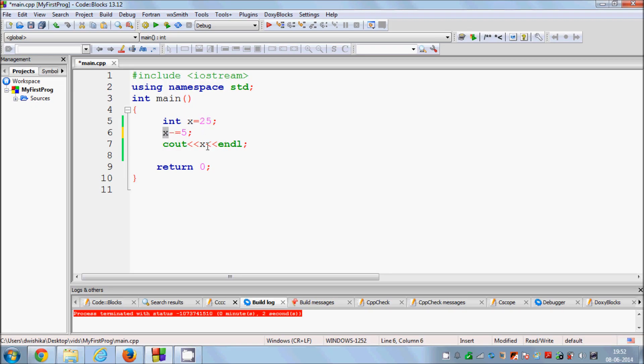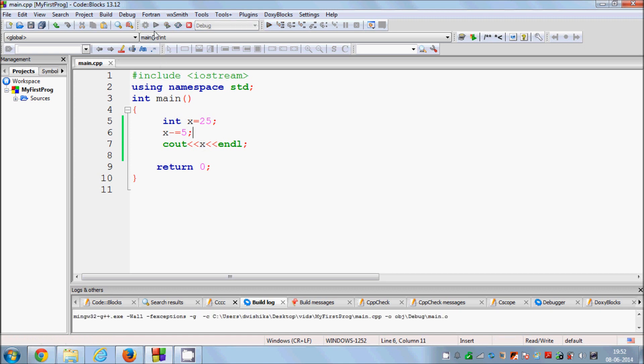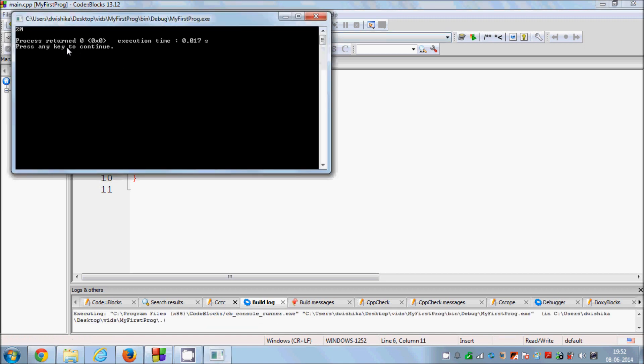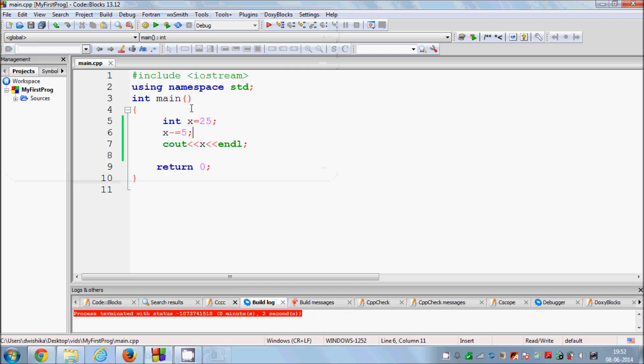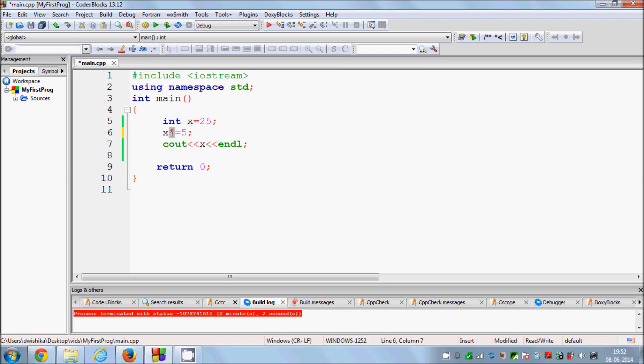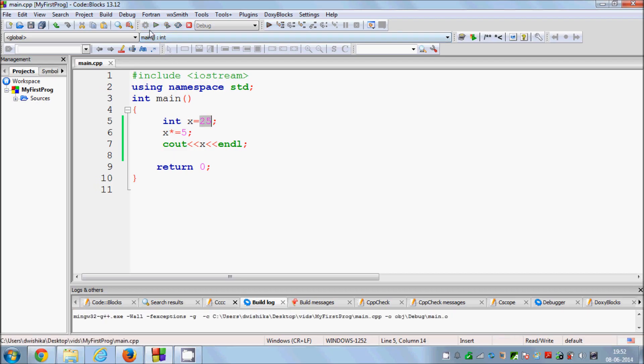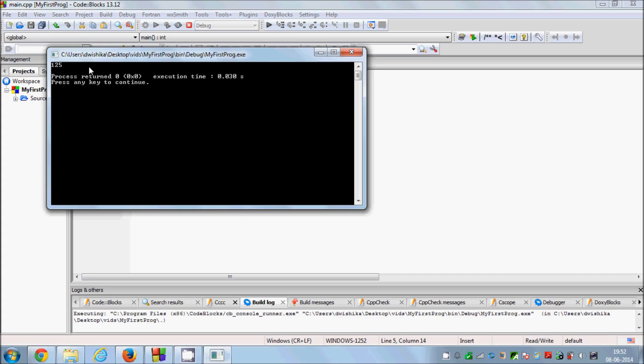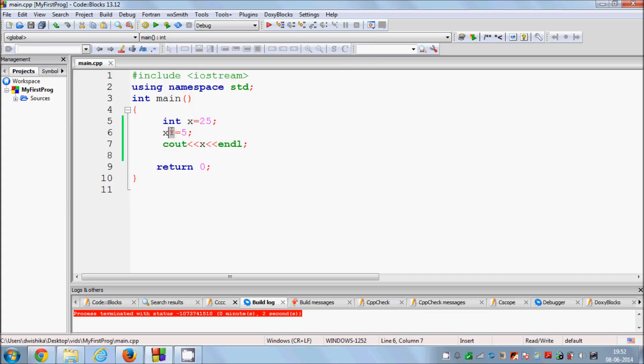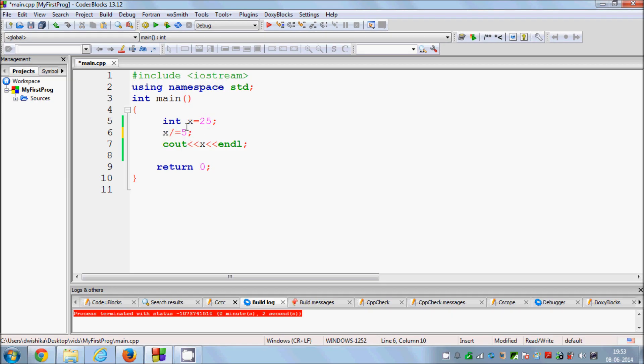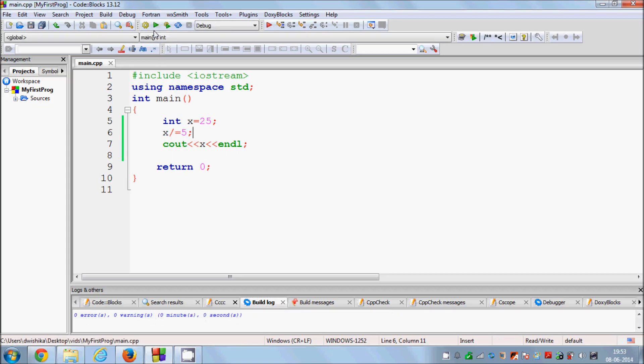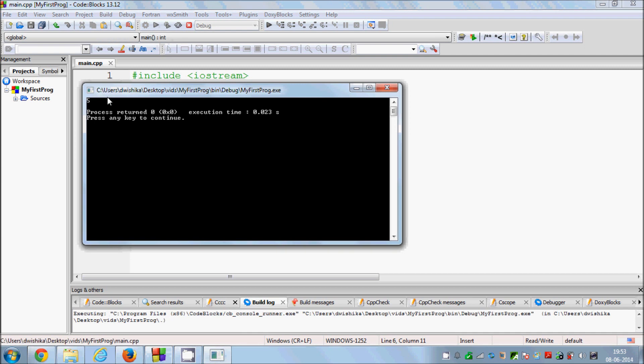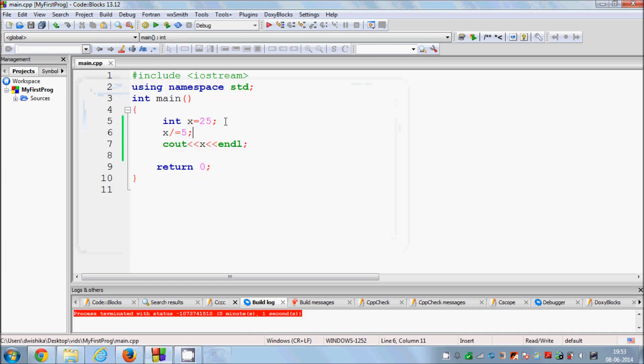Same is with product or multiplication. You just give a star. It will multiply 25 by 5. Just run the program and you see 125. And you can do it with the division also, but remember it doesn't show the remainder, only the division value or quotient value. So in this case it will show 5 because we don't have any remainder.